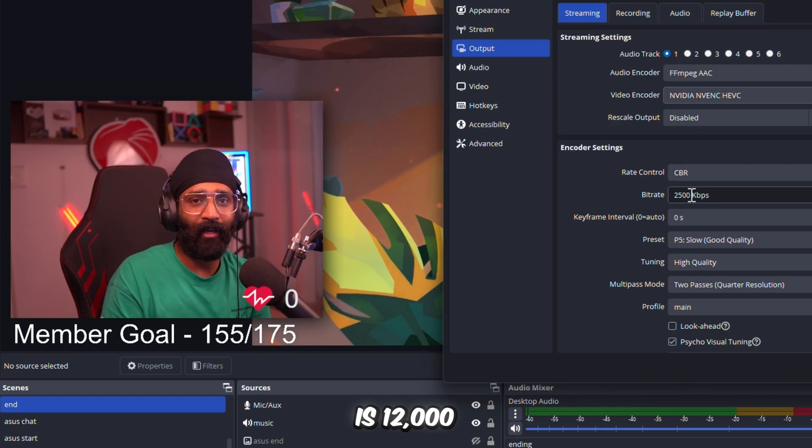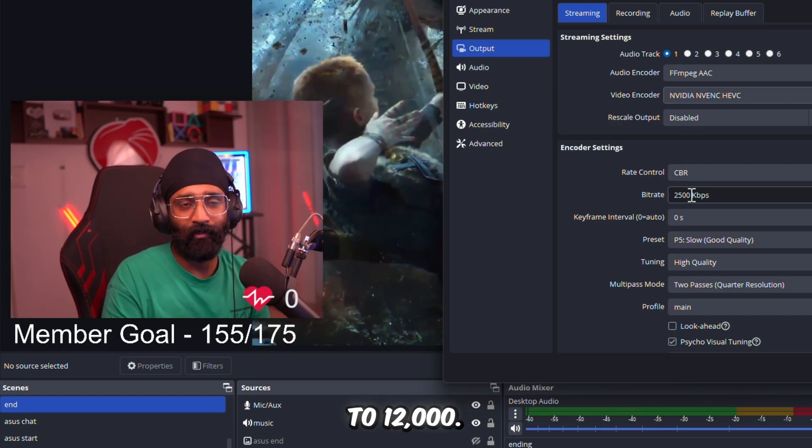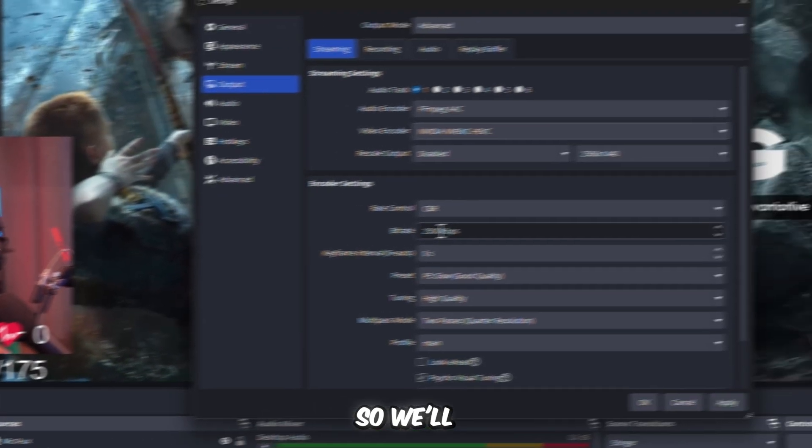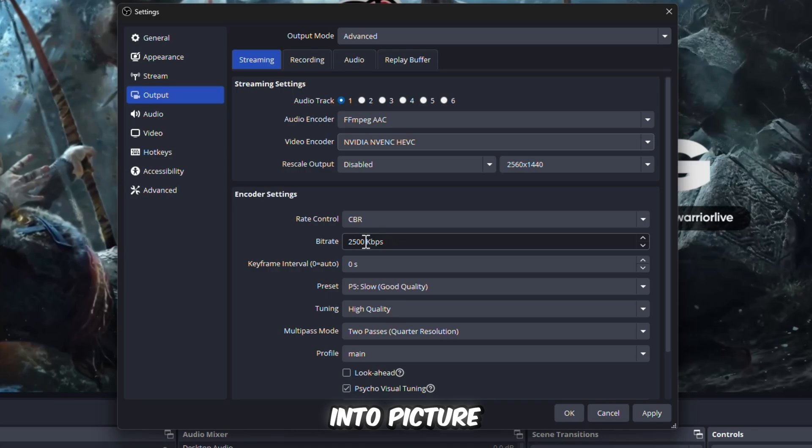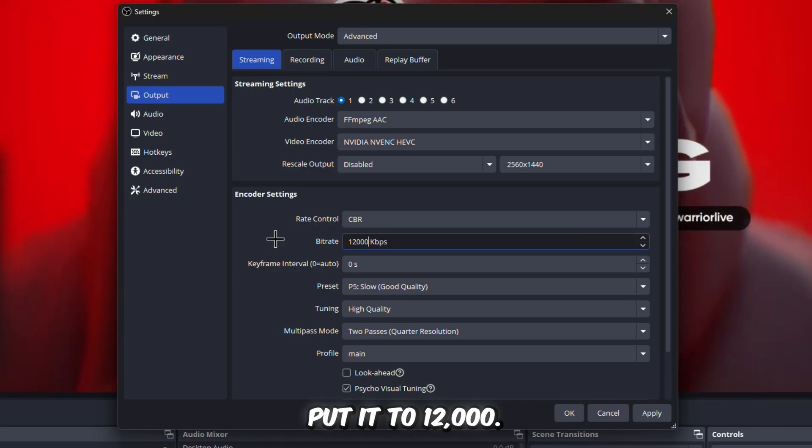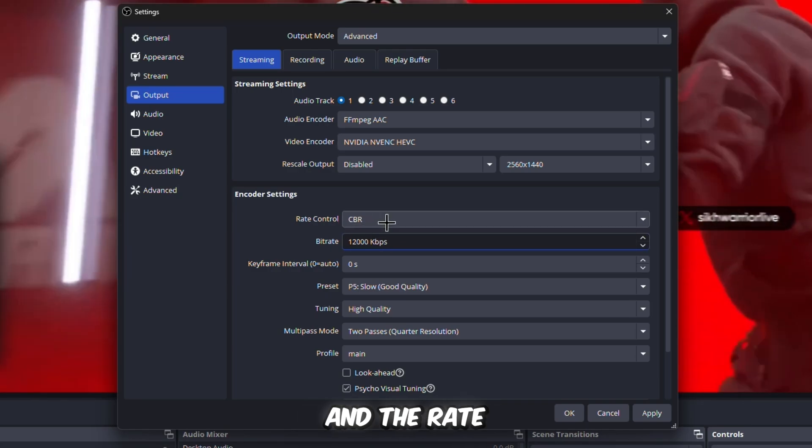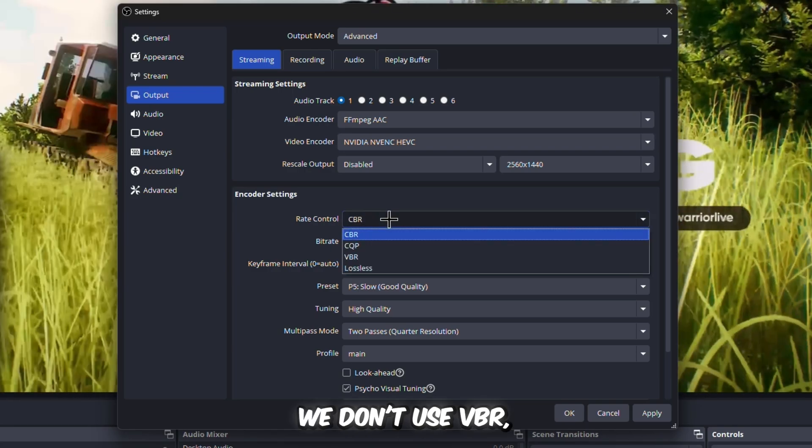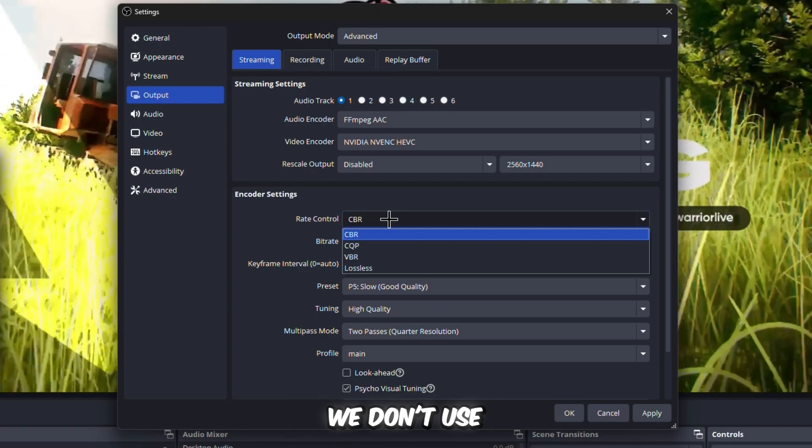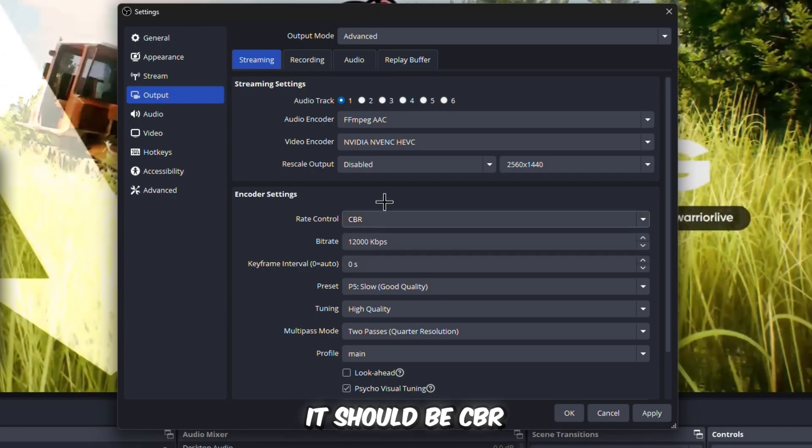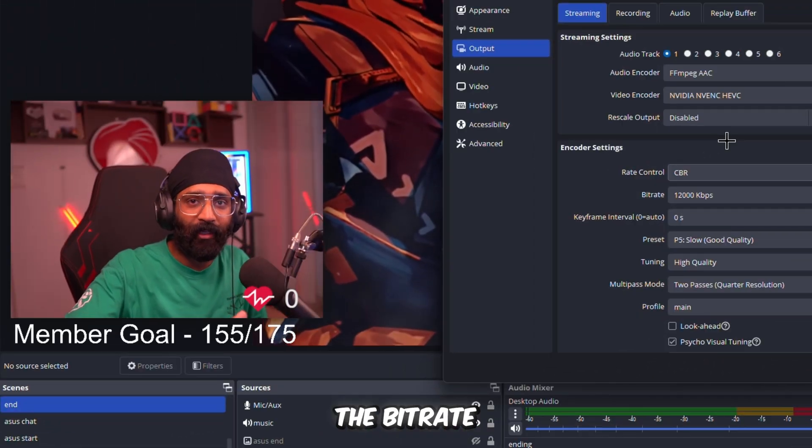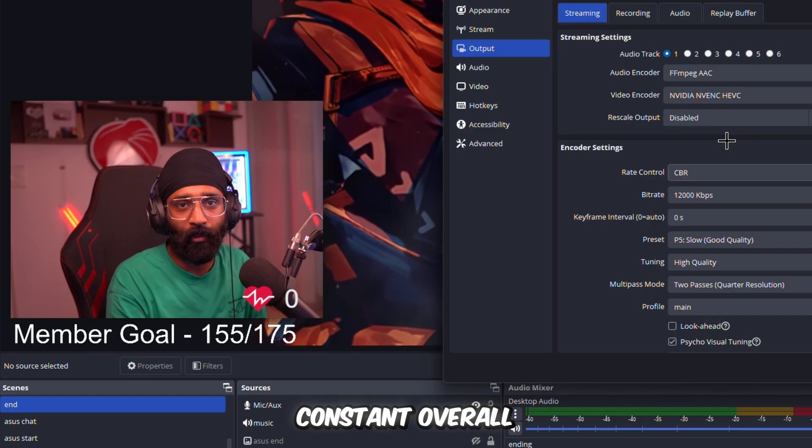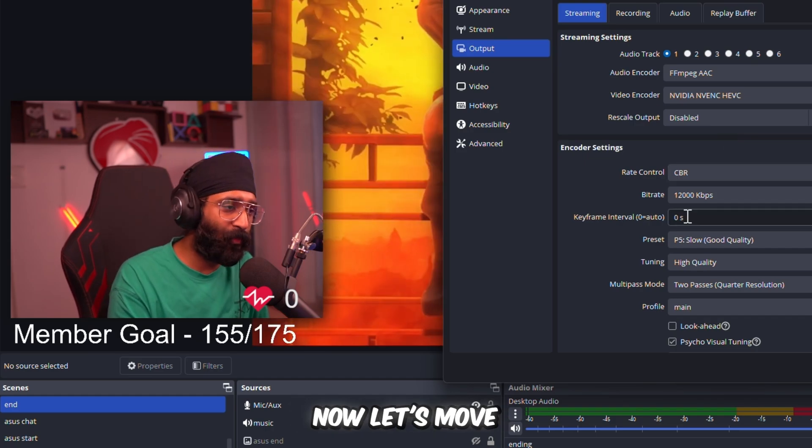Now you must be thinking, 'Sick Paji, I'm streaming on 2K, what should be my bitrate?' No, you don't have to stream on 2500 bitrate. You have to change this. The upper limit which YouTube recommends for 2K streaming is 12,000, from 9,000 to 12,000. So we'll take that recommendation into picture and we'll put it 12,000.